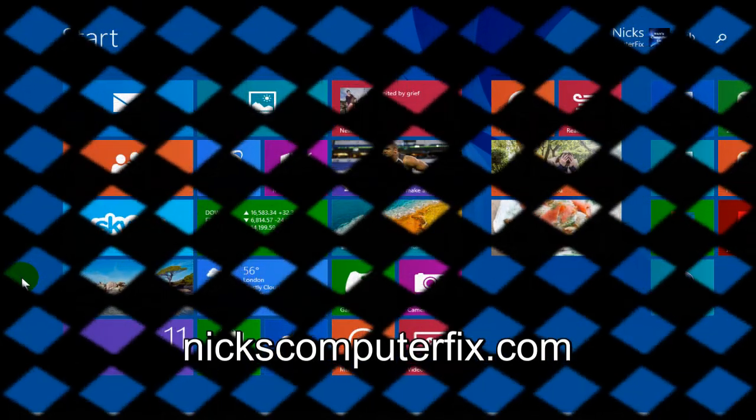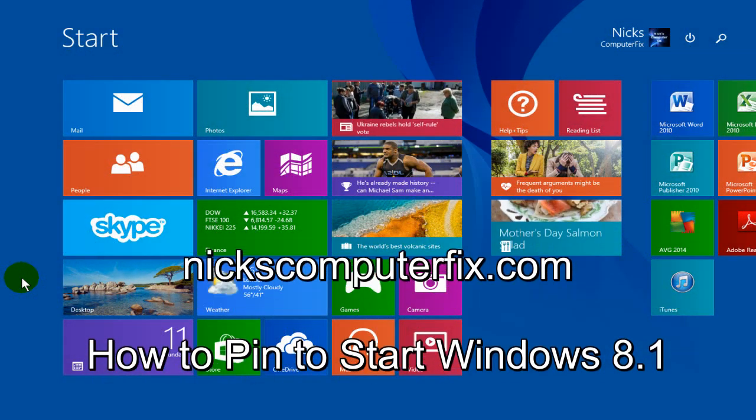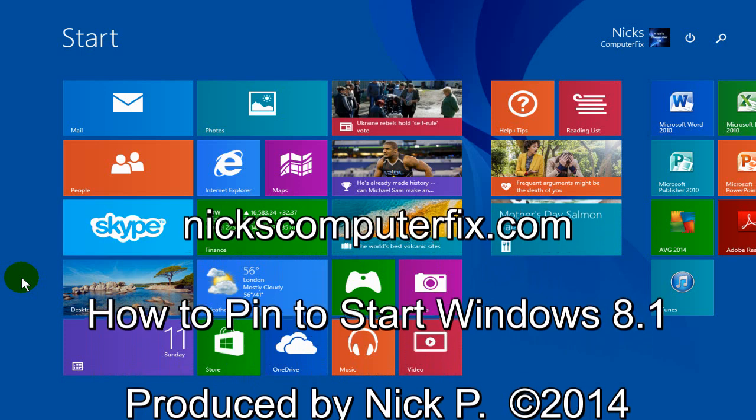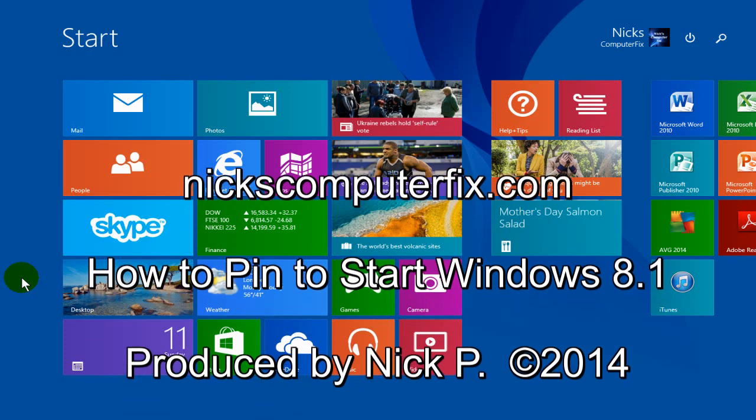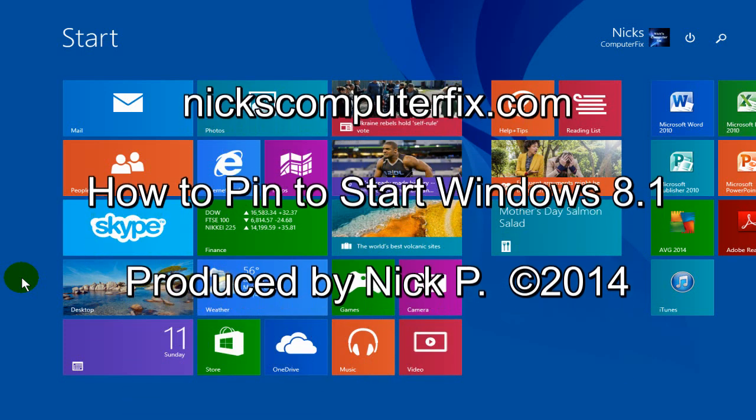Hello, this is Nick with nickscomputerfix.com and here's a quick video on how to pin to start within Windows 8.1.